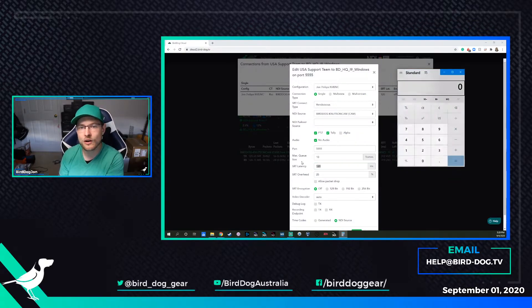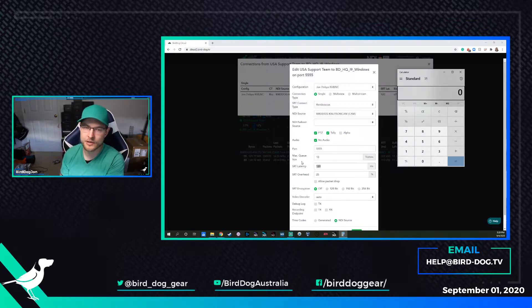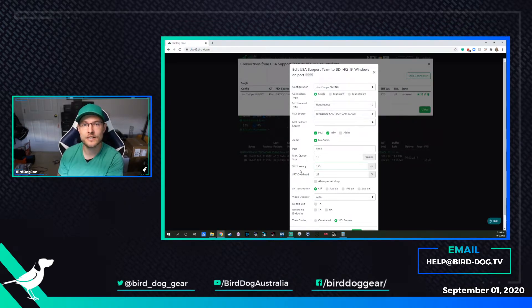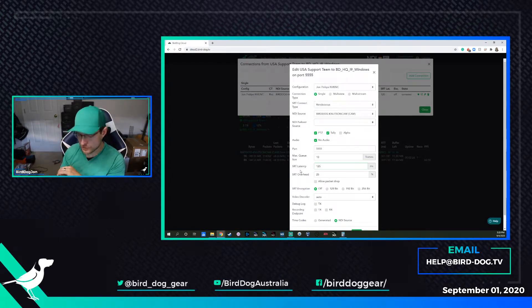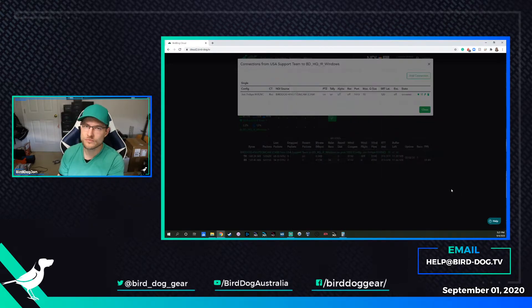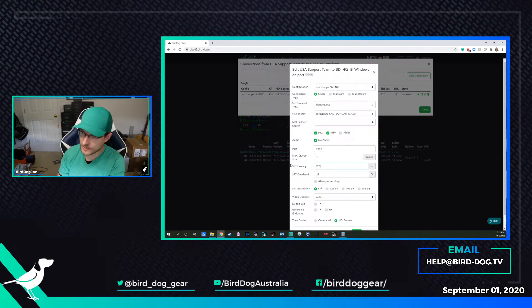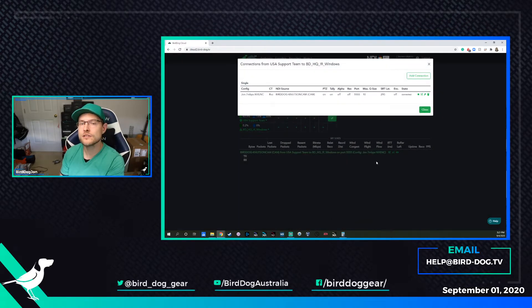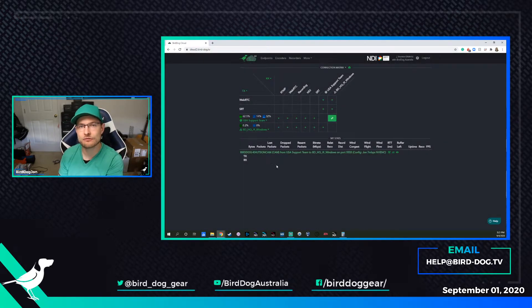For example, if you are getting some dropped packets but your round trip time is only like 50 milliseconds, we just say 50 times 2.5 and the result is 125, so we could put that in as 125 and that could improve things — that's kind of the baseline. It might be like 115 round trip time, so times that by 2.5 gives you 290. You could go in and say 290 needs to be the SRT latency expectation, and save. It'll reconnect the two and your lost and dropped packet readout should be much lower and you should have a much better picture.